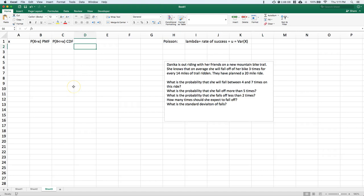Our scenario: Danica is out riding with her friends on a new mountain bike trail. She knows that on average she will fall off her bike three times for every 14 miles of trail ridden. They planned a 20-mile ride, and we have the following questions — the first being: what's the probability that she will fall between four and seven times on the ride.